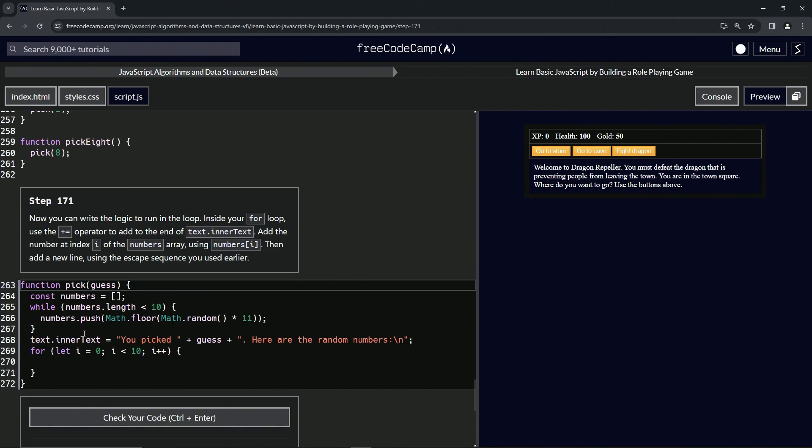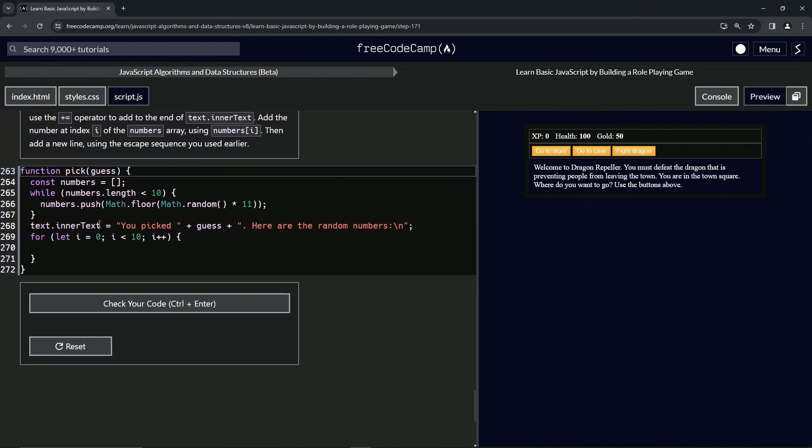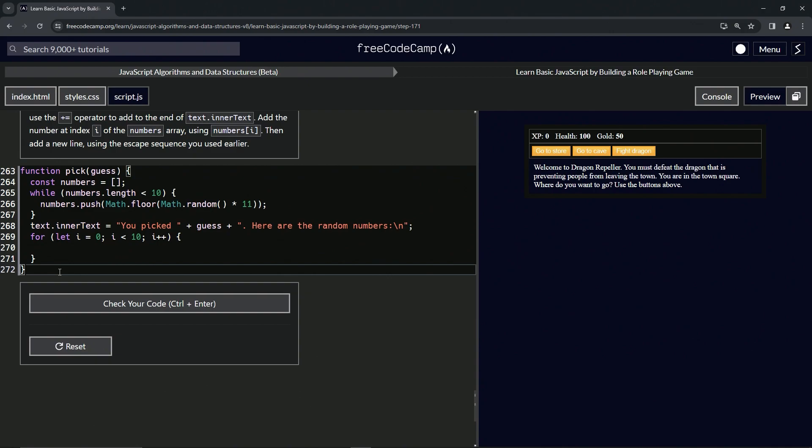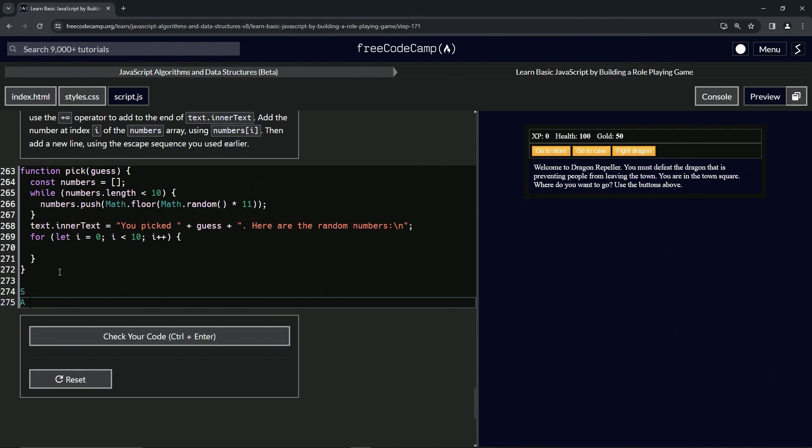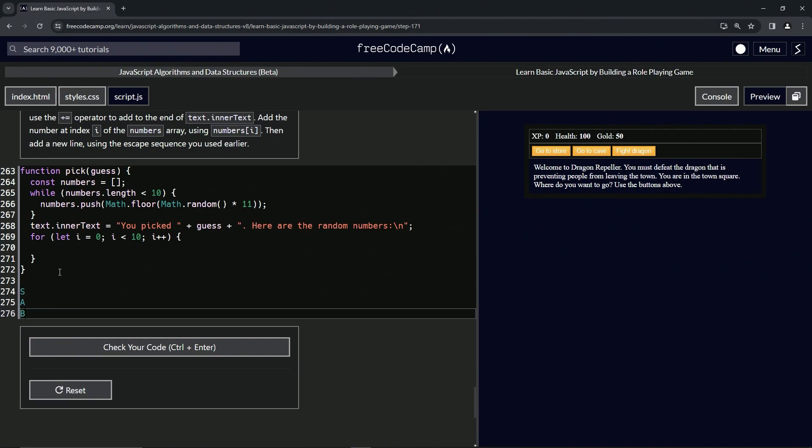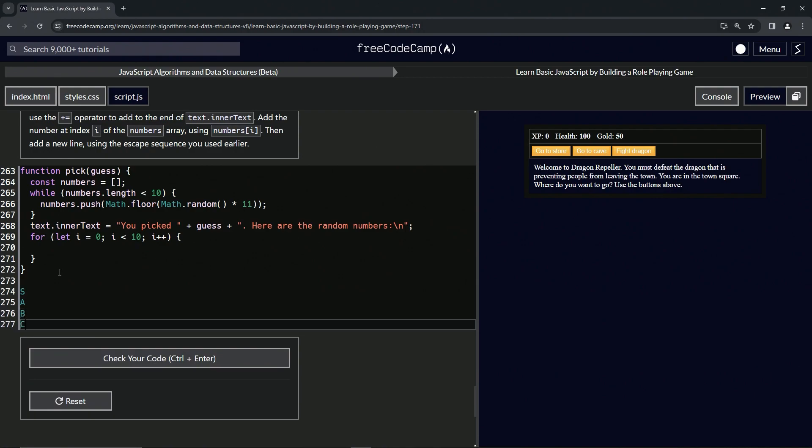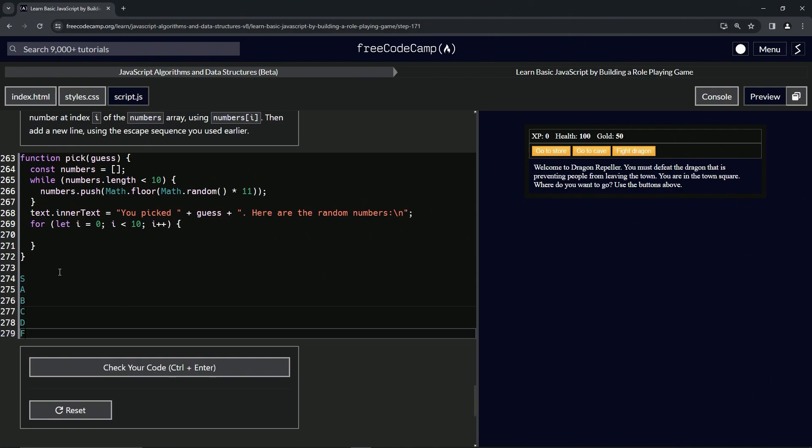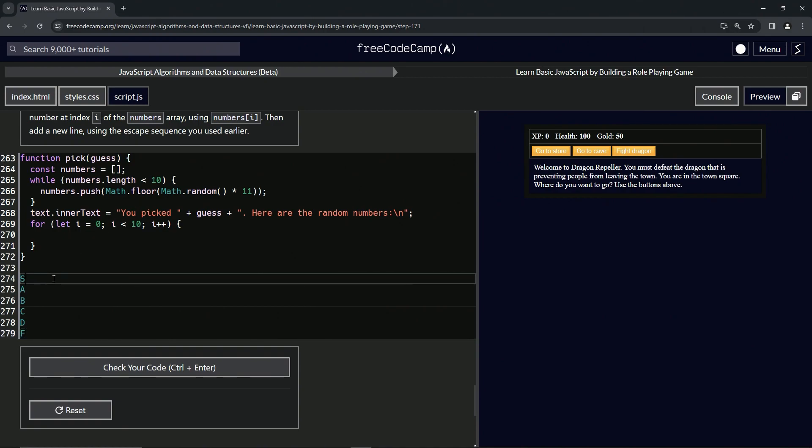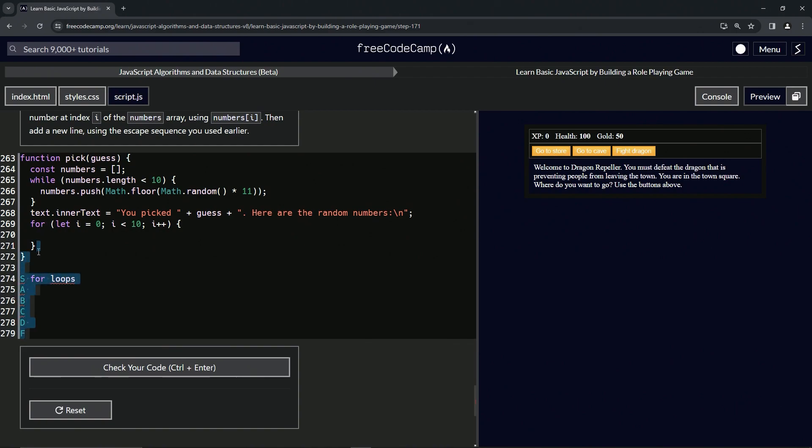I was just thinking about this, like if we had that meme with the different rings like S, A, B, C, D, and F class, for loops would absolutely be in here in the S class because this is insanely important.